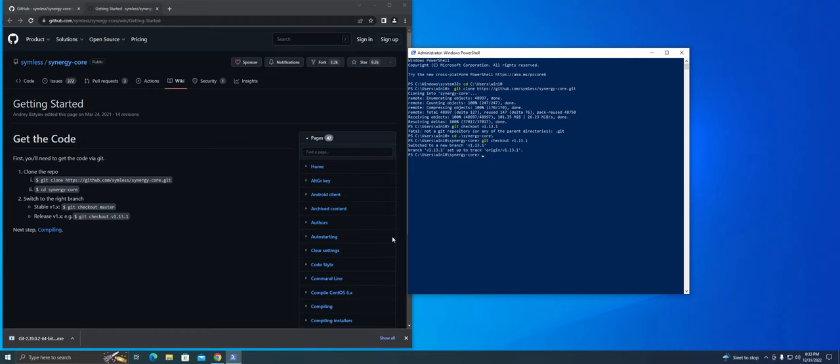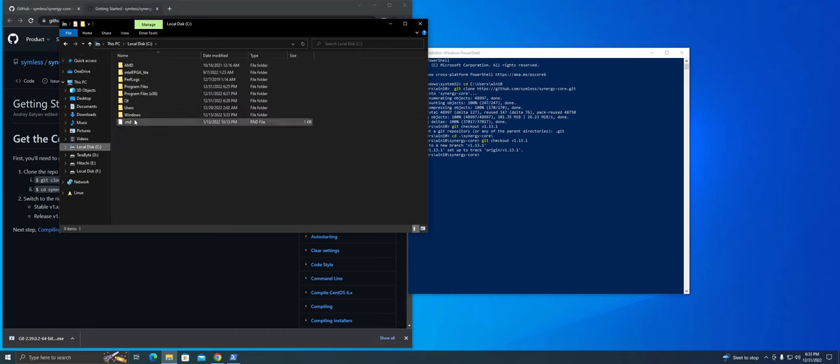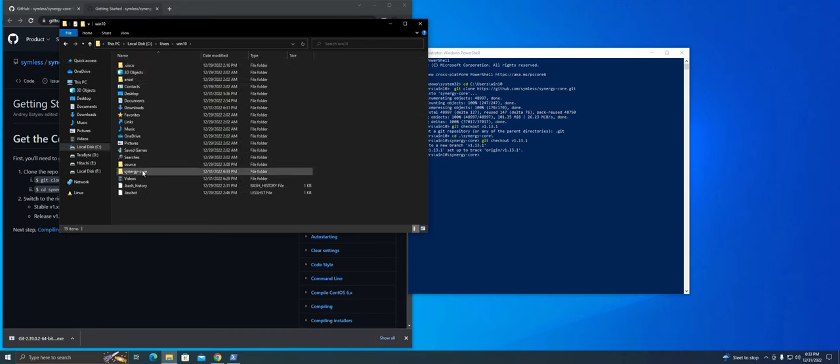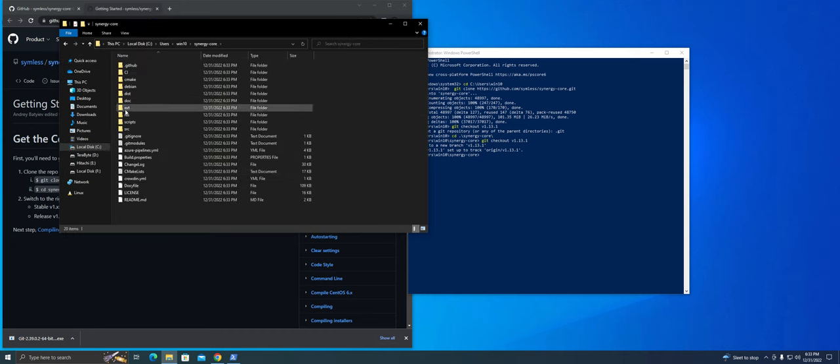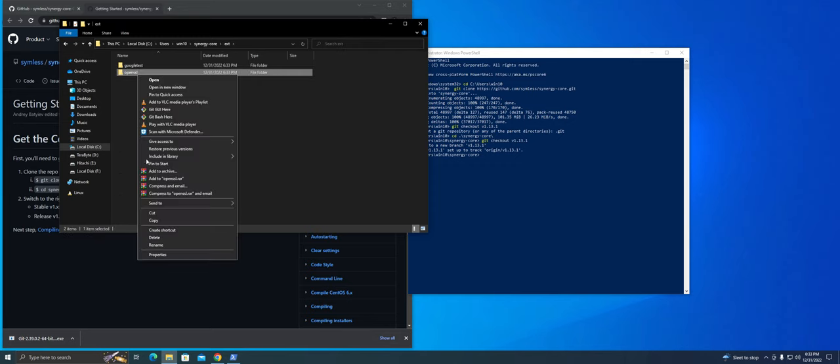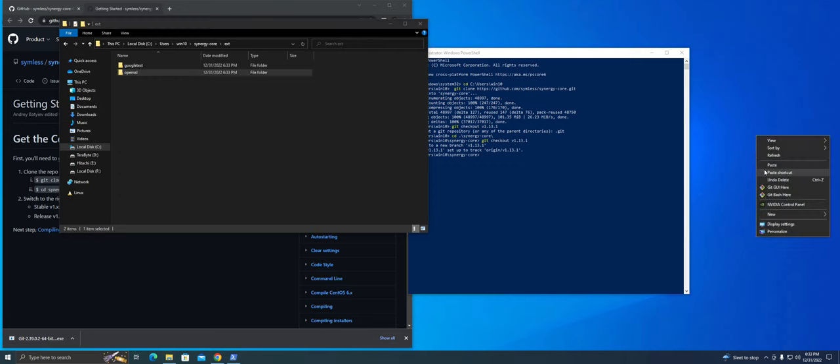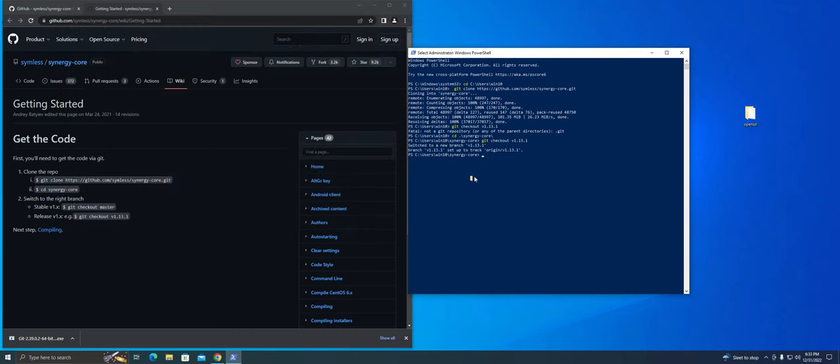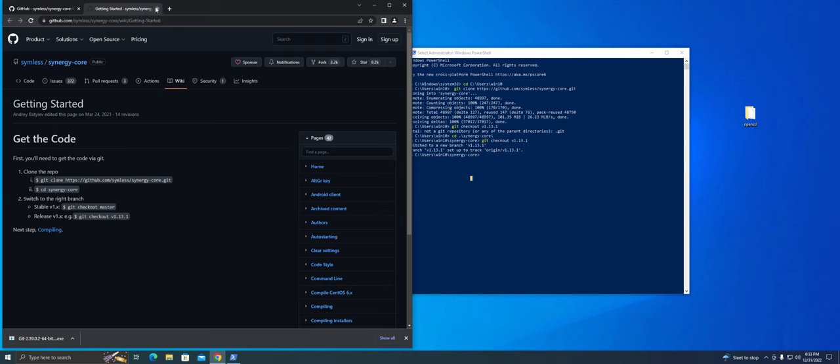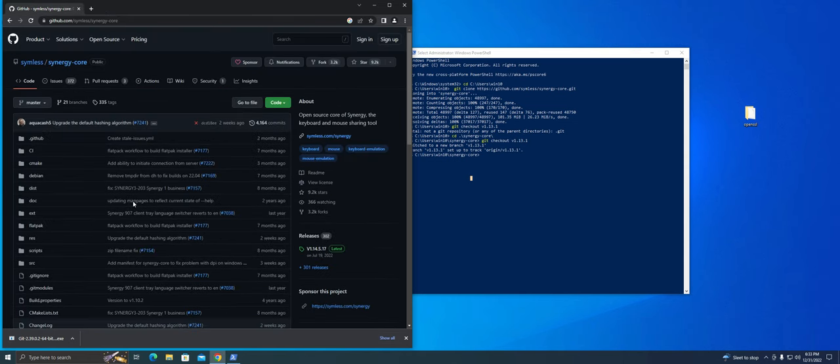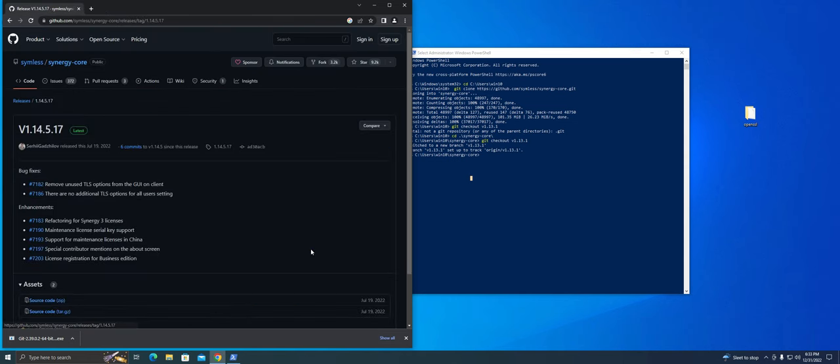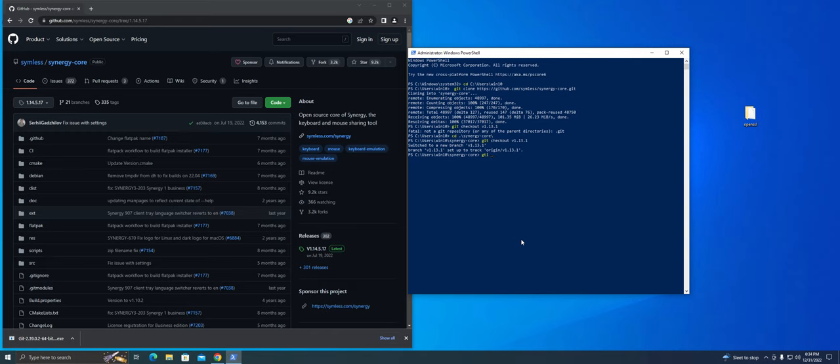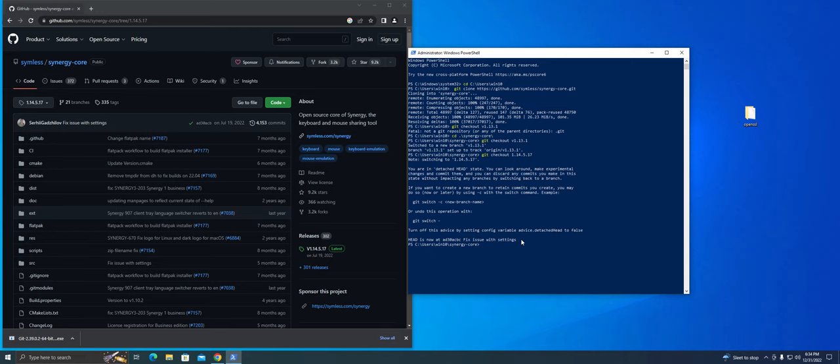Once that's done, if you open up file explorer and navigate into your users folder, you will see that the synergy core folder gets created. We'll need to navigate into the EXT folder and copy out the OpenSSL folder. Since we'll be building the latest version, go over to the main page and click on the version tag under releases. Now go over to PowerShell and run the command git checkout to update the source files to this version as well. Make sure the git commit IDs match like they do here.